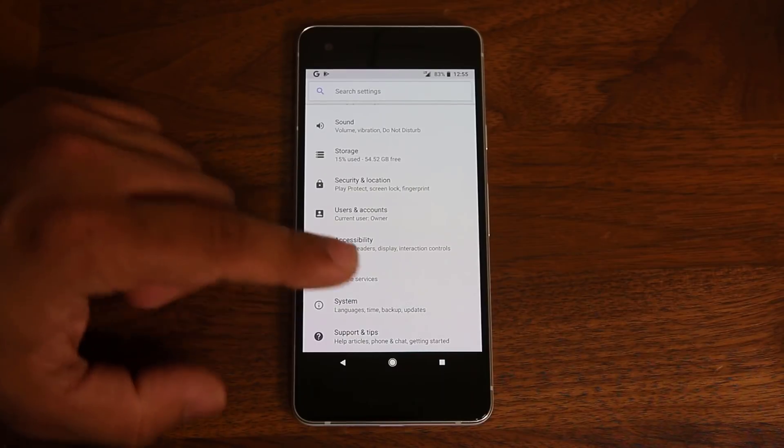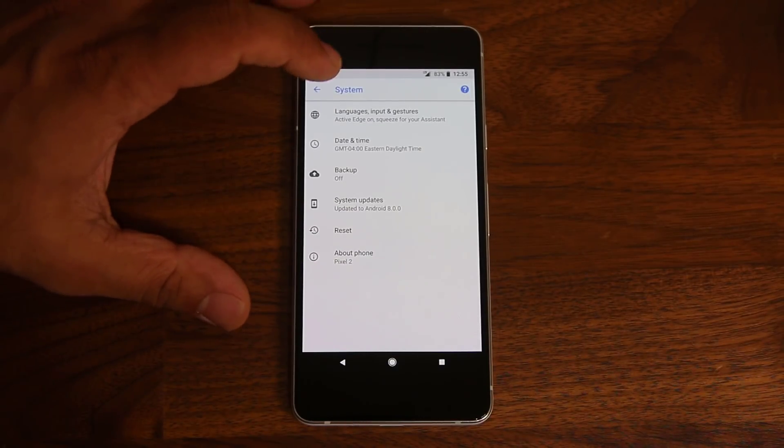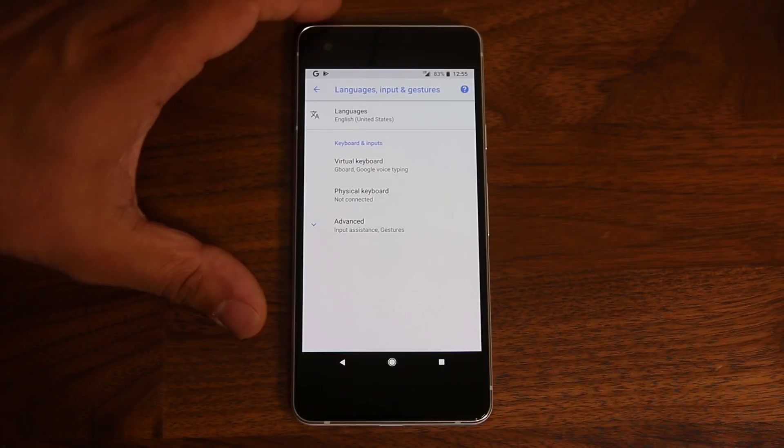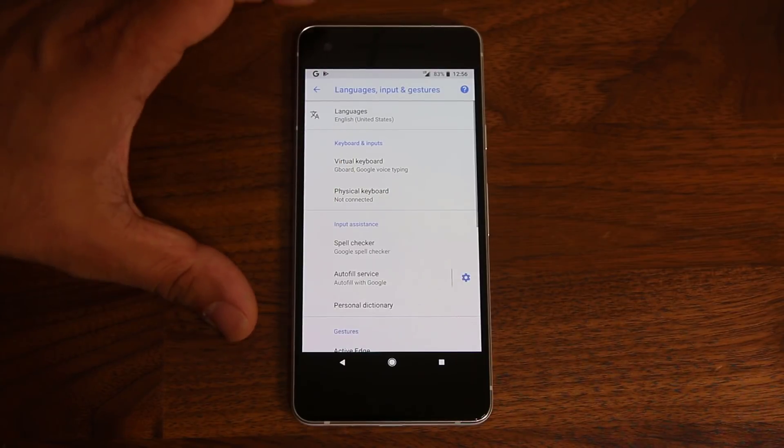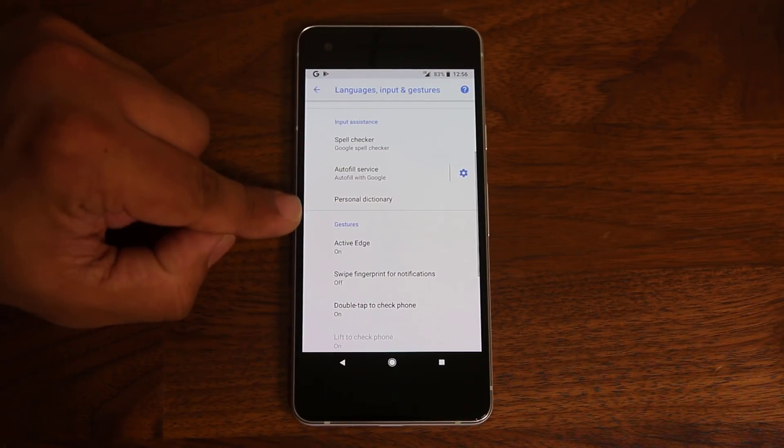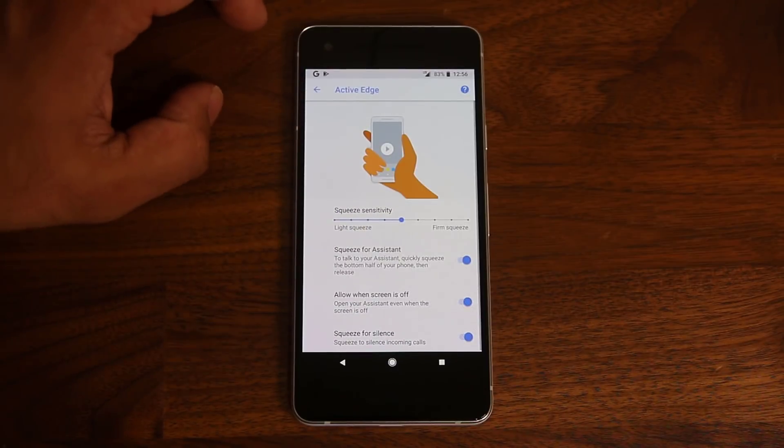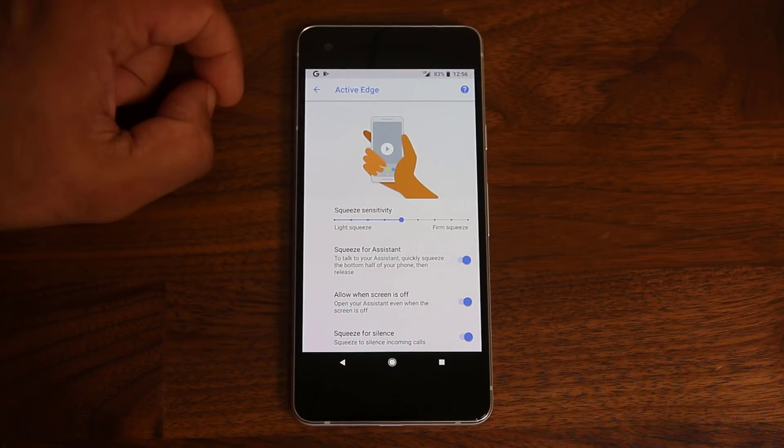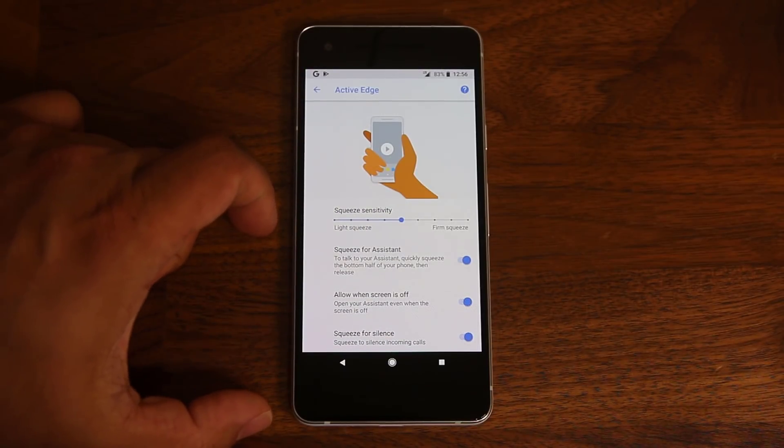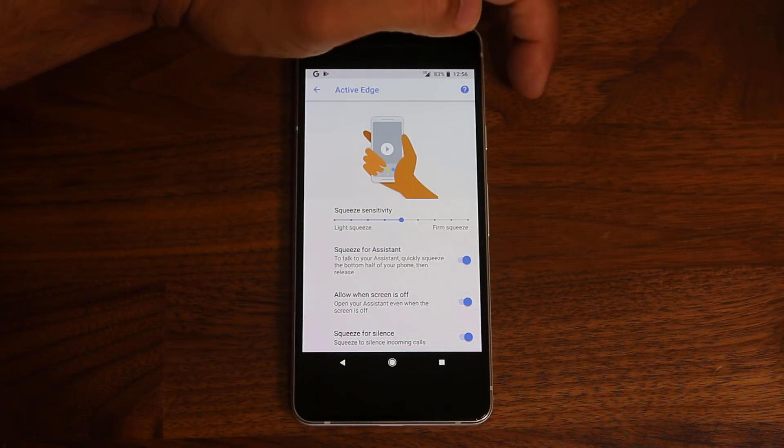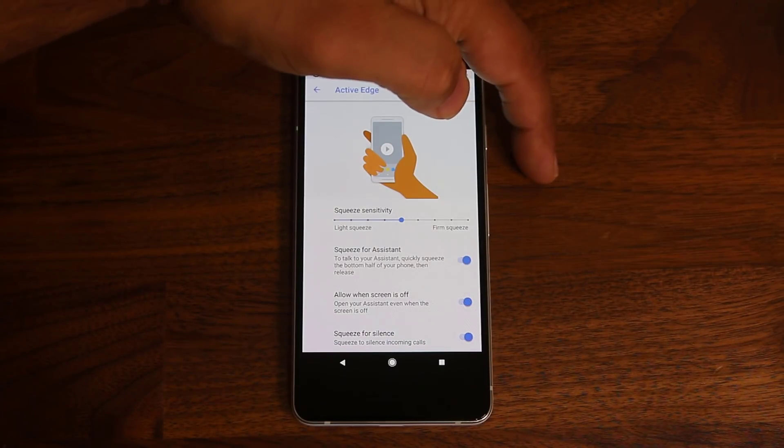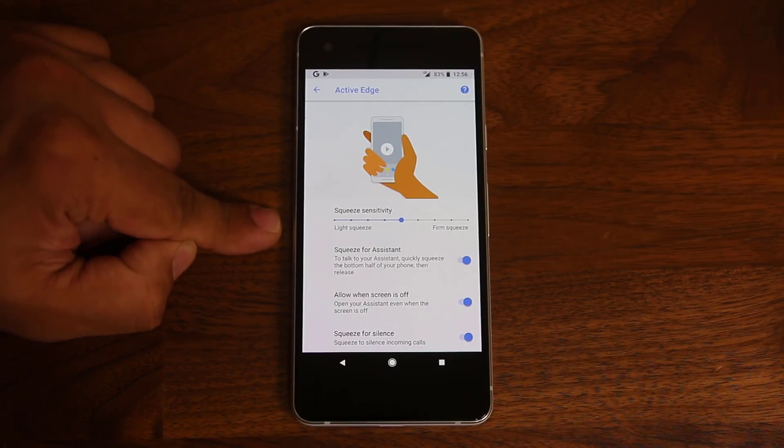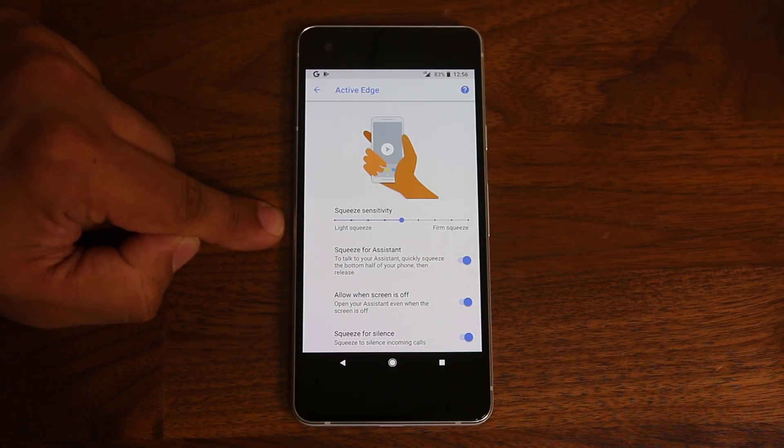You have to go to the system. You have to go to language input and gestures. And then you tap on advanced. And it's going to show you gestures active edge. You tap it. And here it is. Now, the reason they built the squeeze functionality to the bottom half of the phone is because they don't want you to be pressing the power button and the volume rocker by mistake.